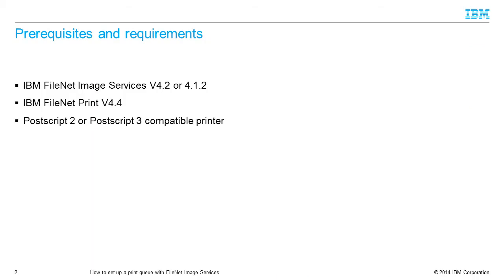The following software is a requirement of this procedure. IBM FileNet Image Services version 4.2 or 4.1.2 is installed and configured. IBM FileNet Print version 4.4.0 is installed and configured. There must be a Postscript 2 or Postscript 3 compatible printer available.